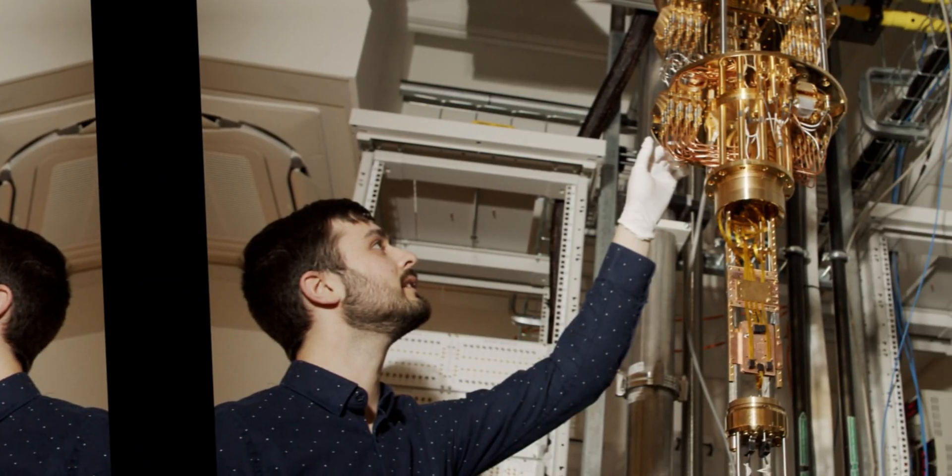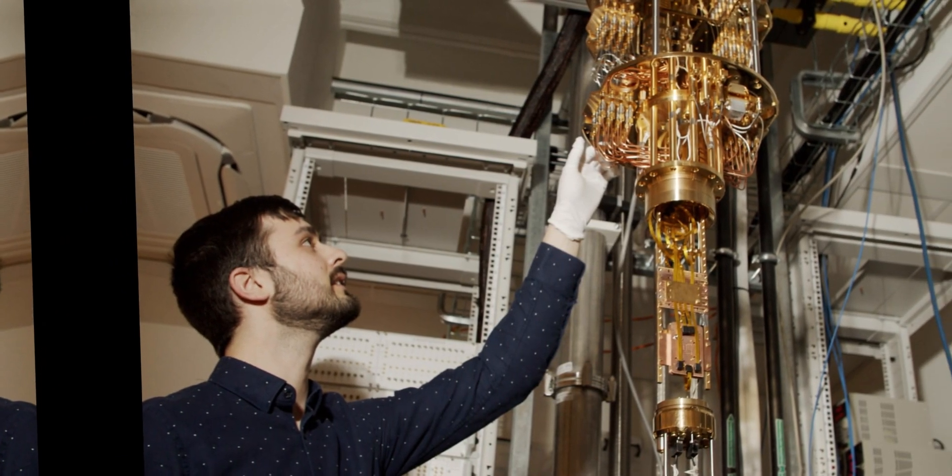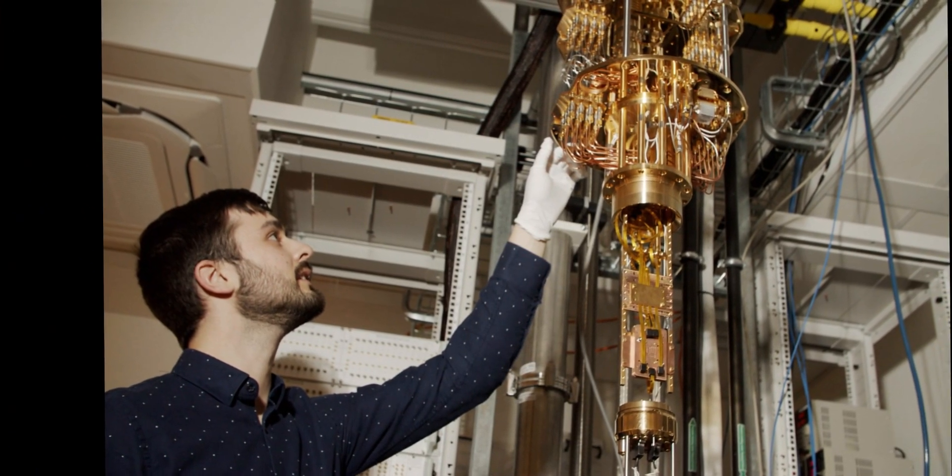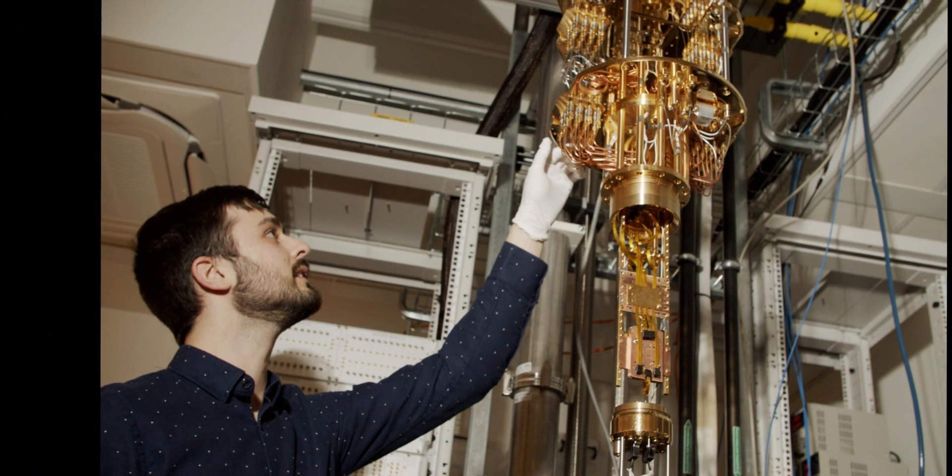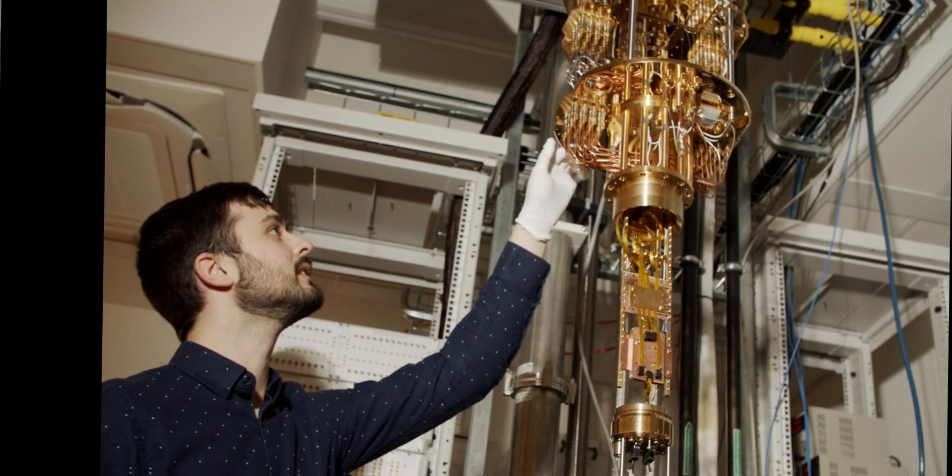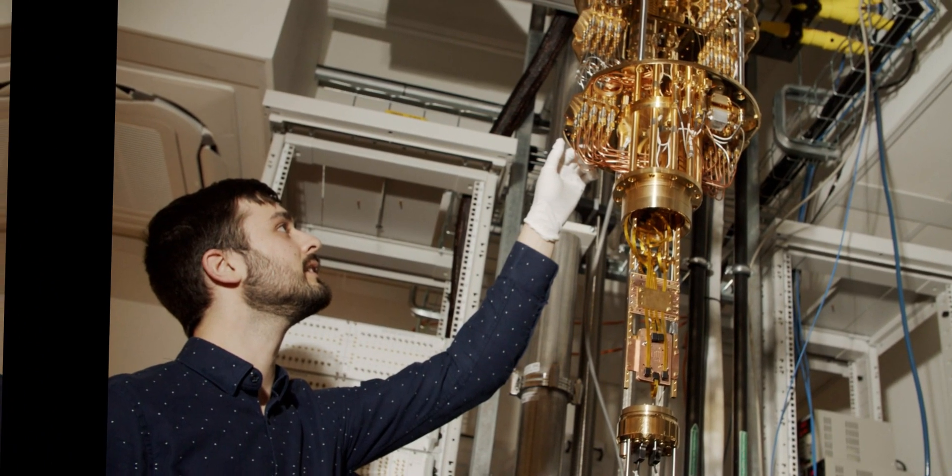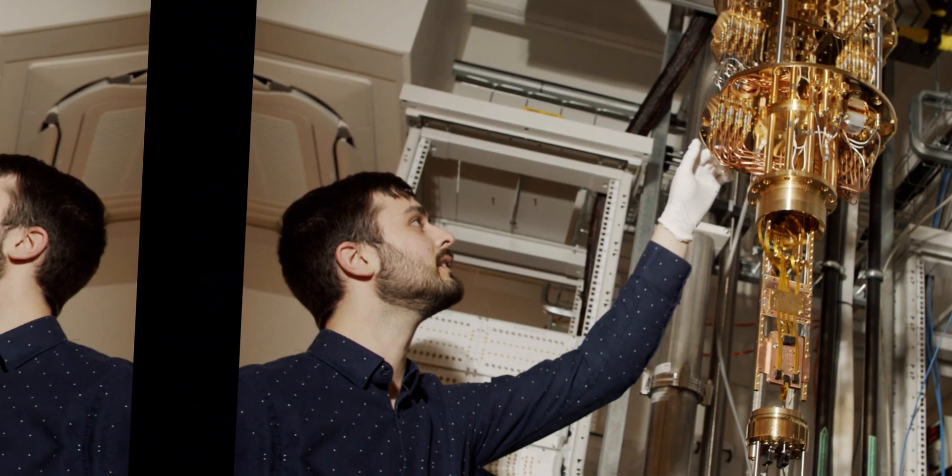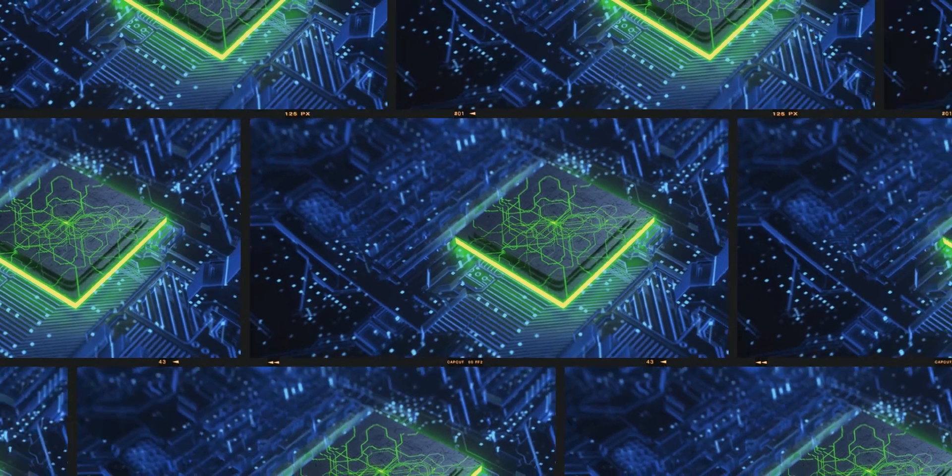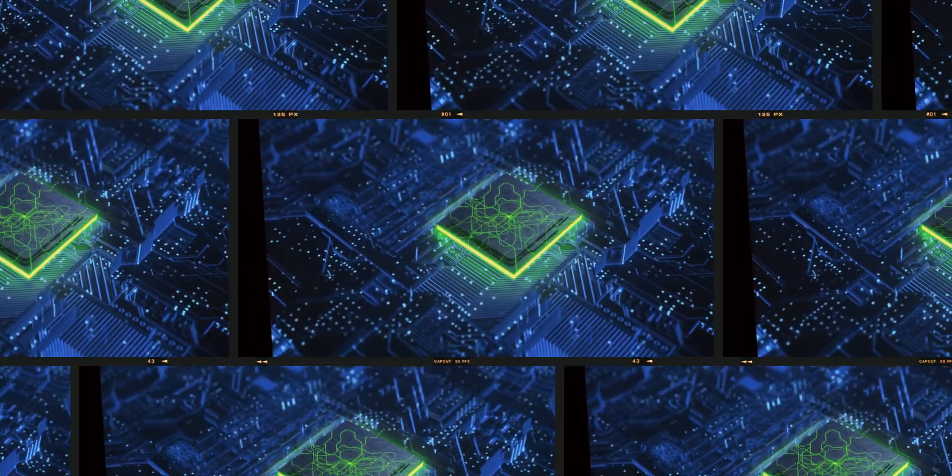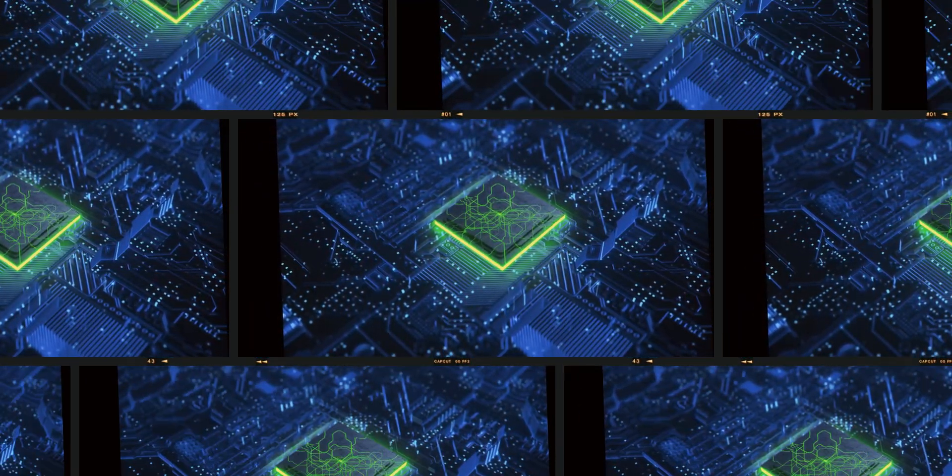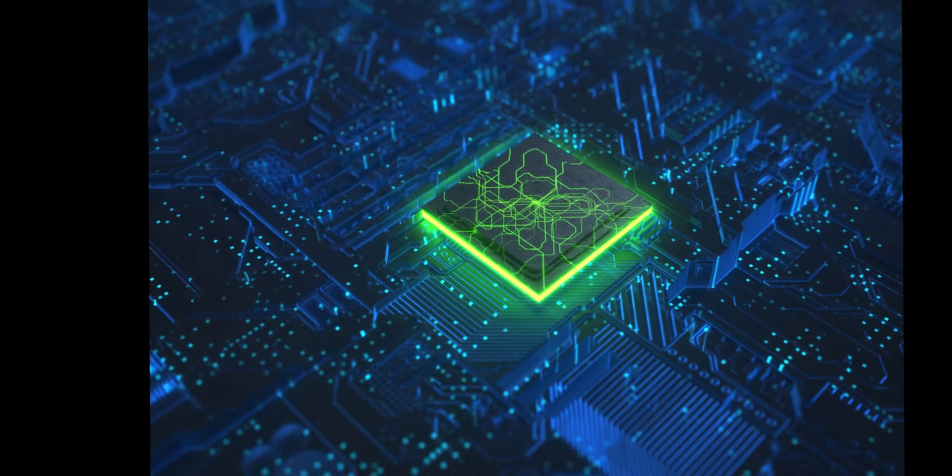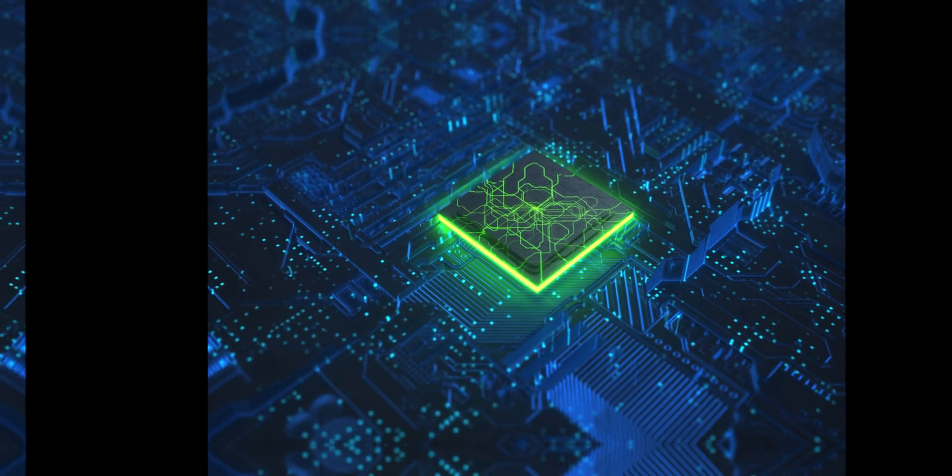Features of quantum computing: Quantum computing is based on two aspects of quantum physics, superposition and entanglement. They enable quantum computers to perform tasks at speeds that are exponentially faster than those of ordinary computers while using a great deal less energy.